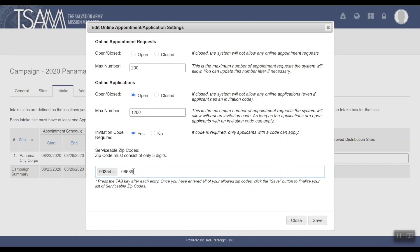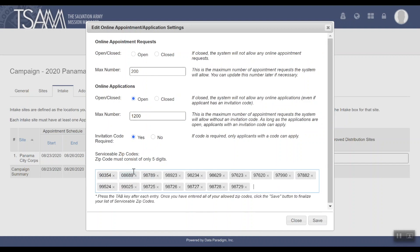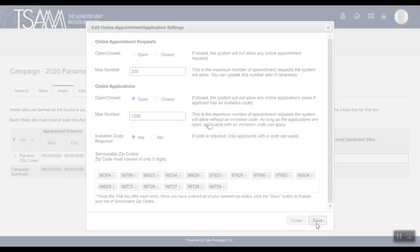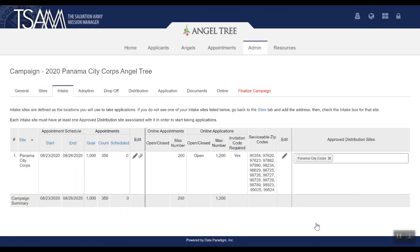You can set your serviceable zip codes here. Zip codes must be five digits and can be entered into the box shown — one at a time, or you can copy a list from Excel and paste here. Zip codes can only be used once; they cannot be used for multiple intake sites. When you're done, click Save.